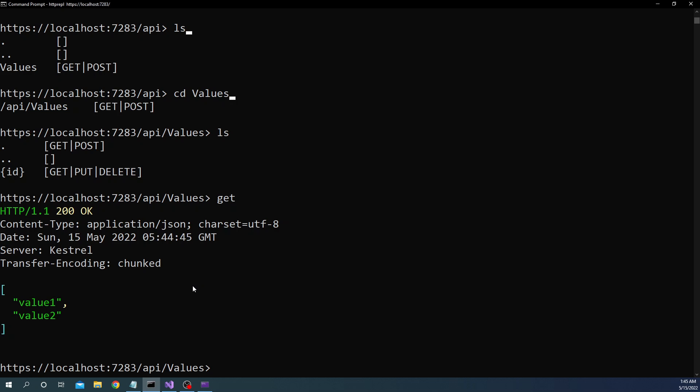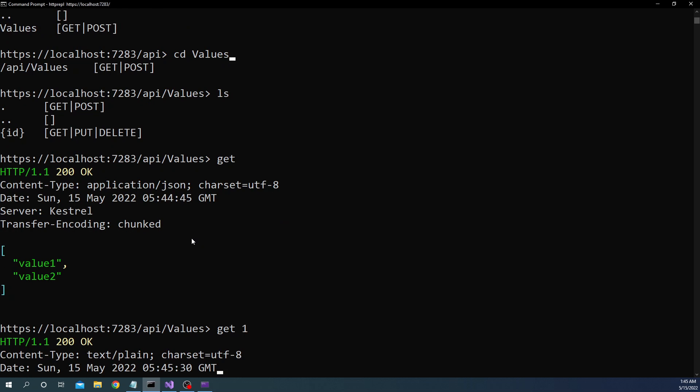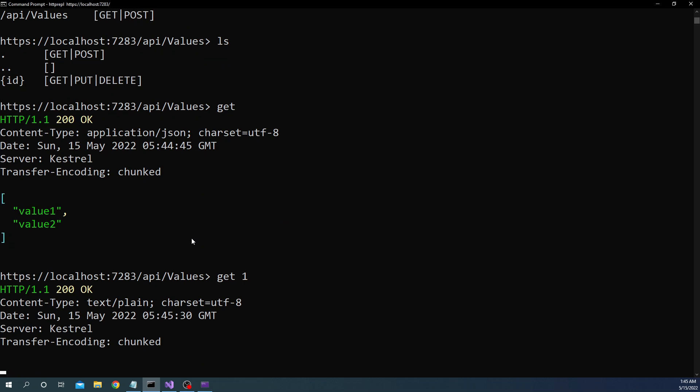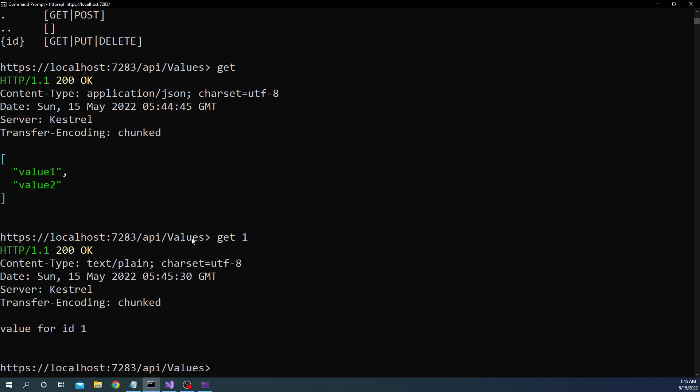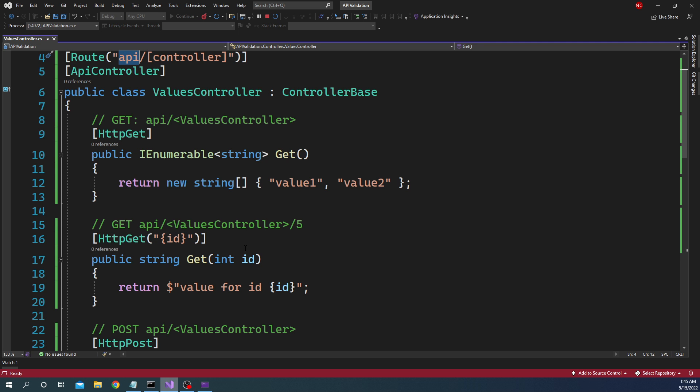So this is where I found it to be really really helpful. Next we can do get 1 for calling the get with the parameter and here as expected we can see value for id 1 the printout that I did. So I passed 1 so it is saying value for id 1.